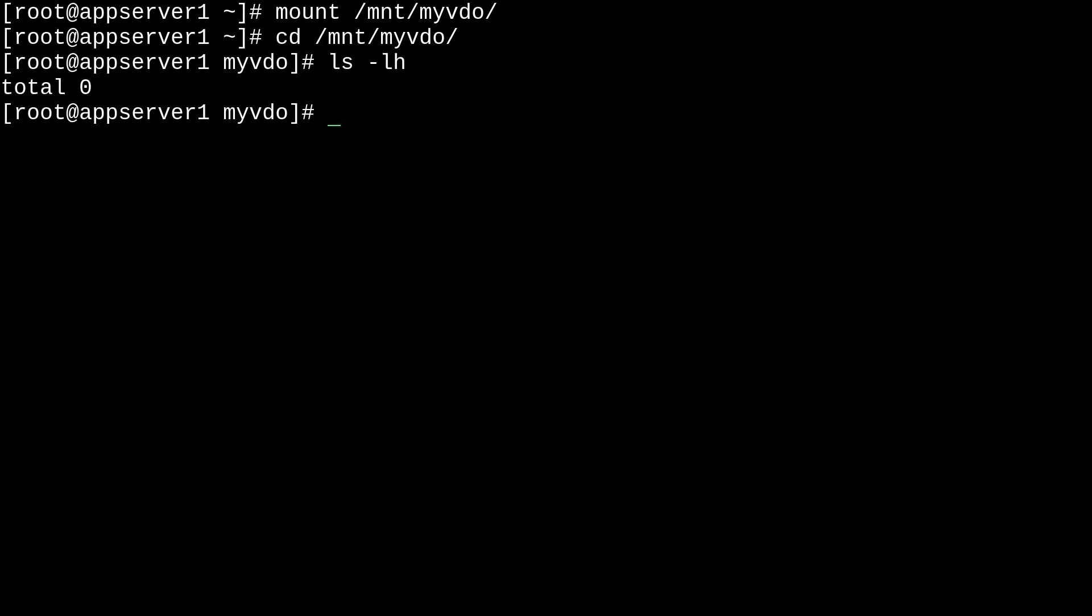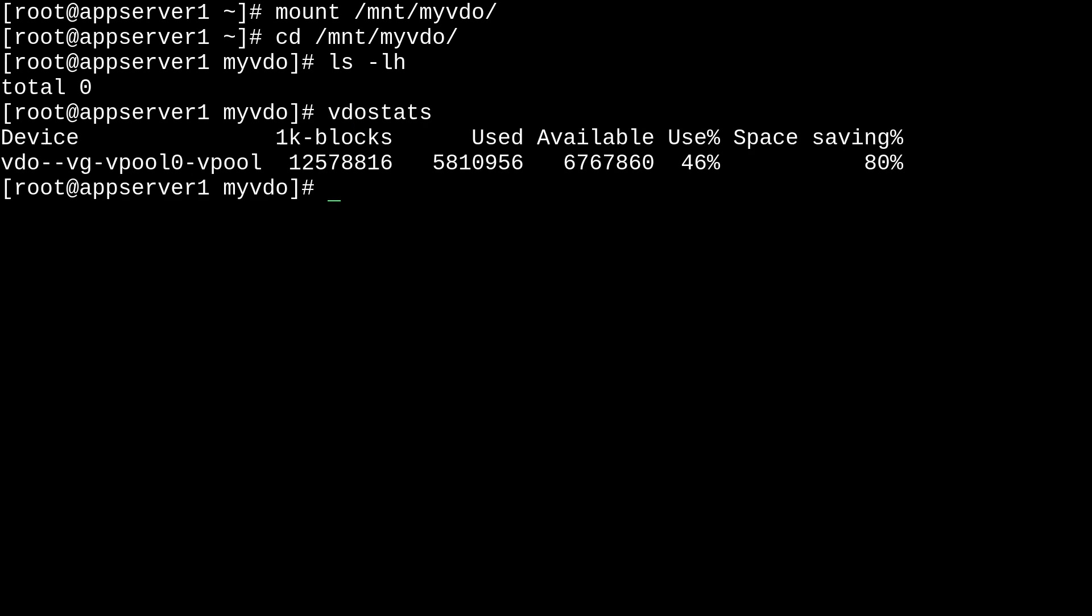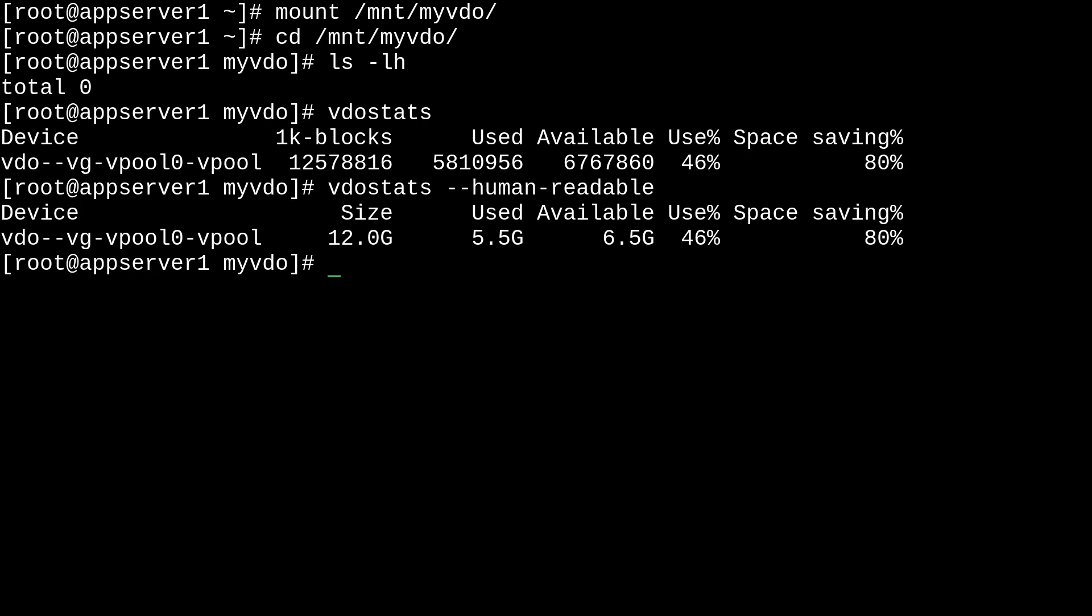And in here, there's nothing going on. And if we check vdostats, you'll see here that we have... Well, I'll put it in human readable. You'll see here that we have about 5 gigabytes of overhead. So, that doesn't look very good. But we have a pretty small file system. And it's still okay because we'll still be able to save plenty of space.